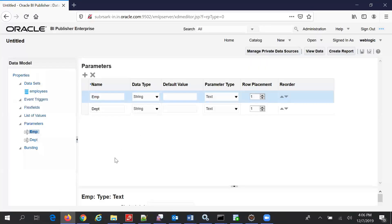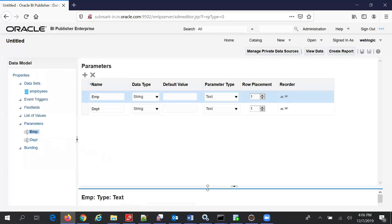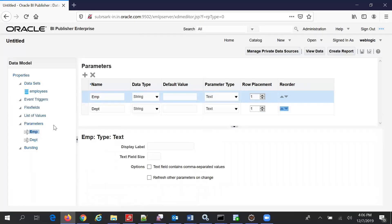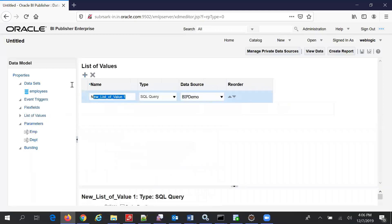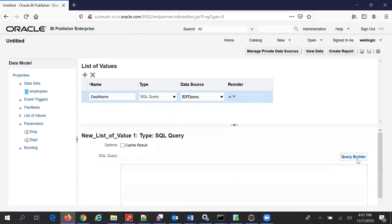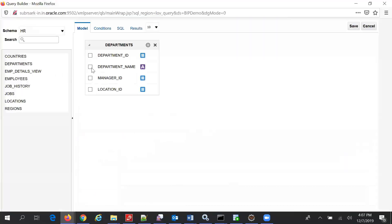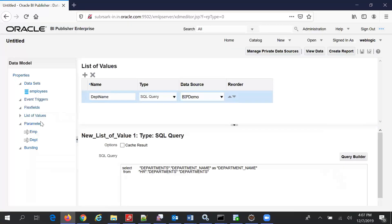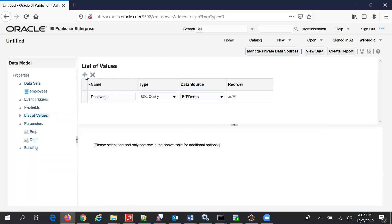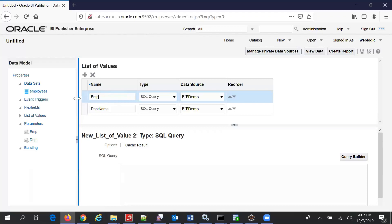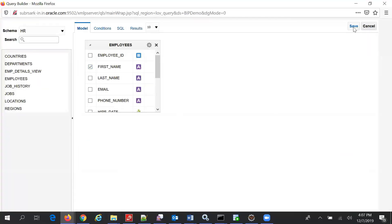So we have two parameters — EMP — and this time it is coming. First we'll have to make it a list; we have to add List of Values. So first, List of Values: EMP, TPT Name, and this SQL query. In the Query Builder we'll select Department and Department Name. That's it. Next, another List of Values — add EMP Name. Query Builder should be Employees, First Name. Save.